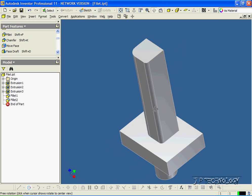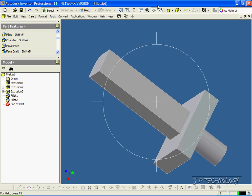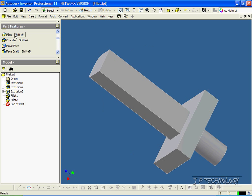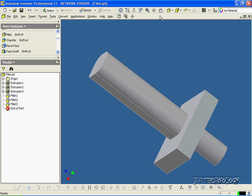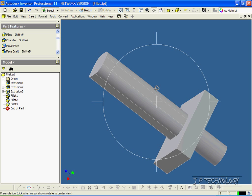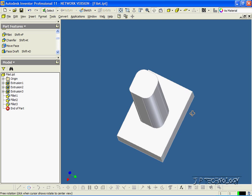Now we can do more than one edge at a time. So let's click Fillet, click these two edges here, click OK, and we've filleted those two edges at 5mm each.